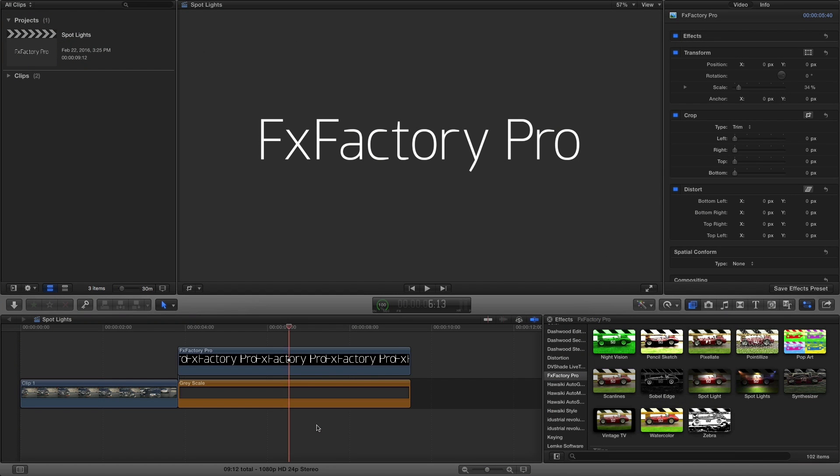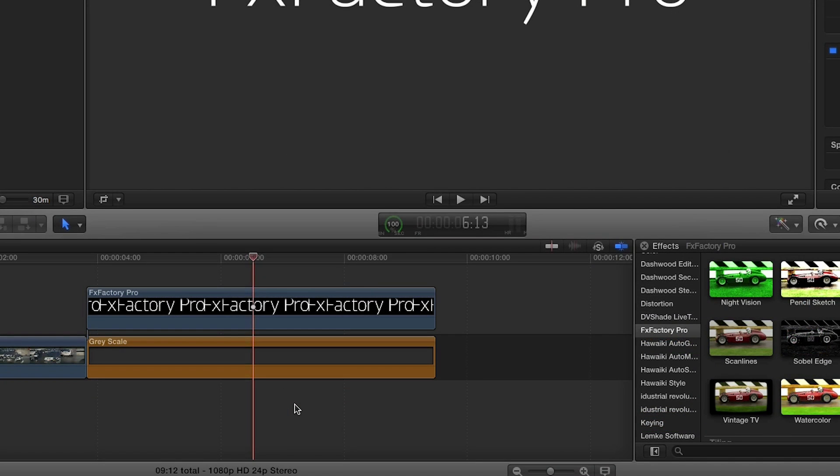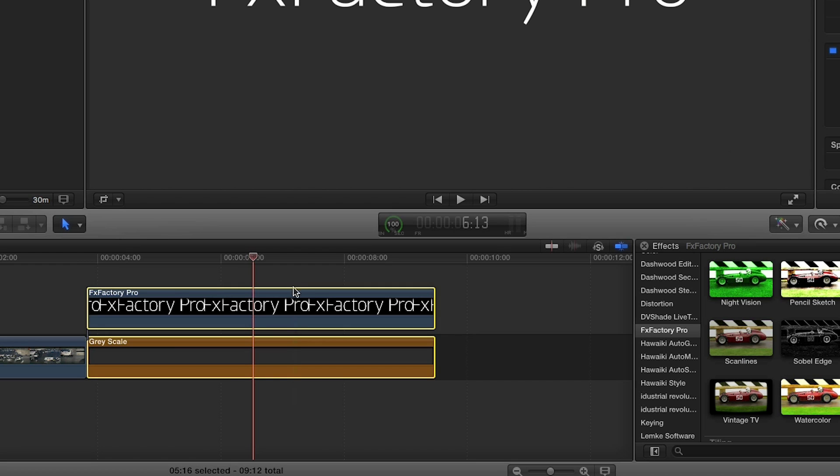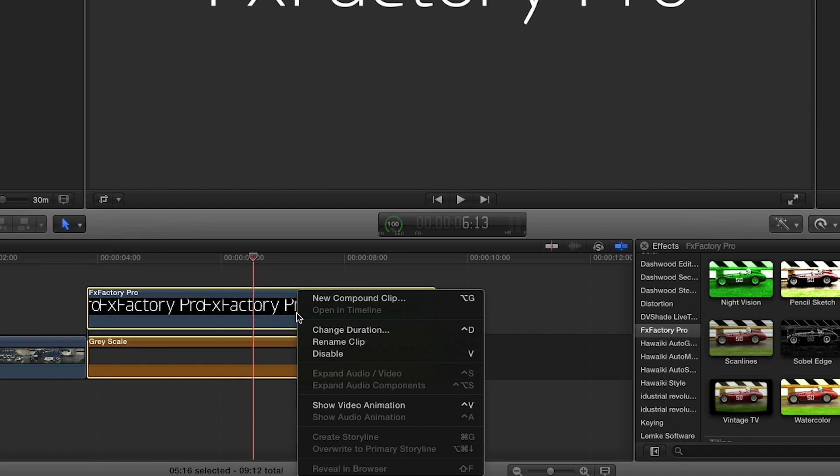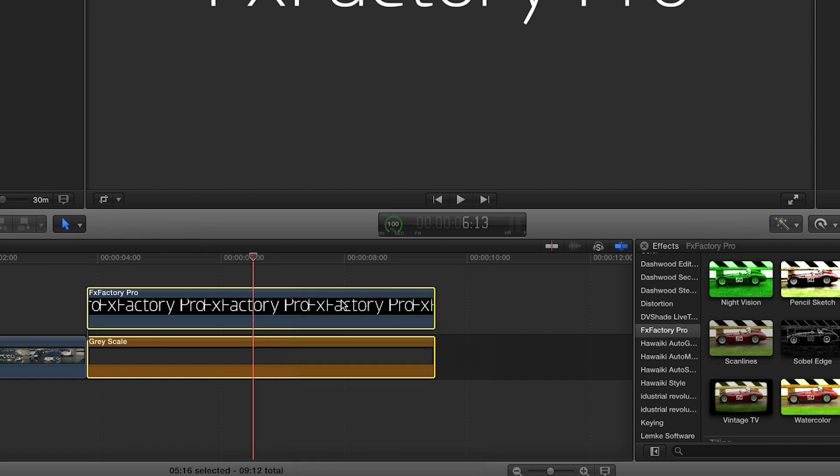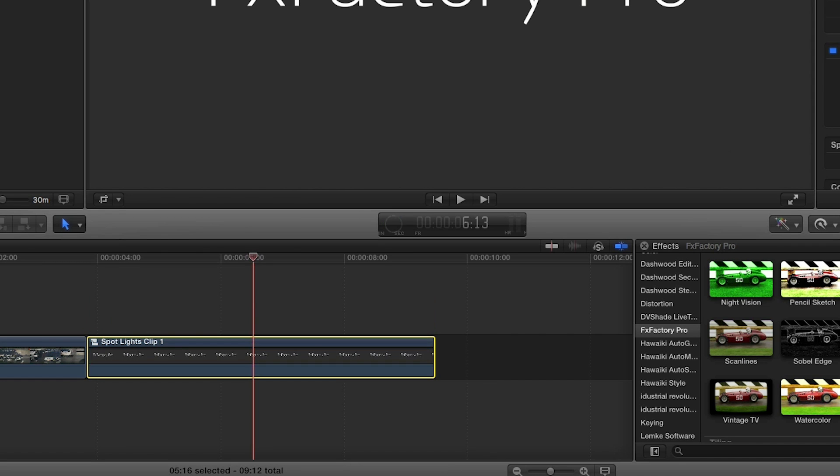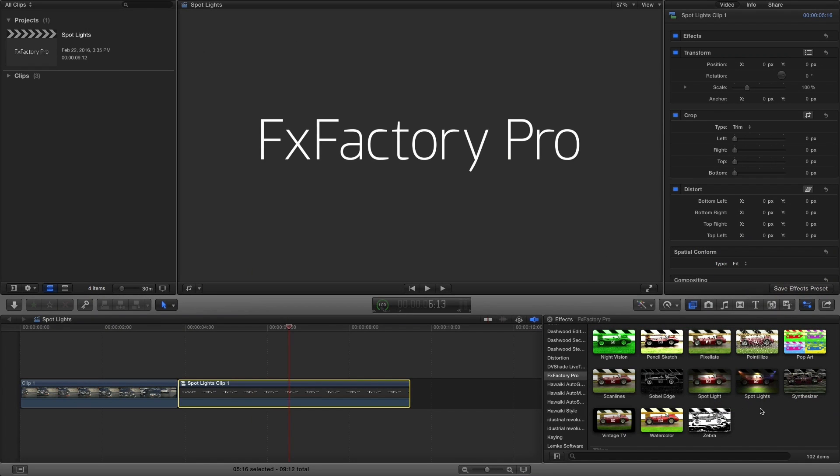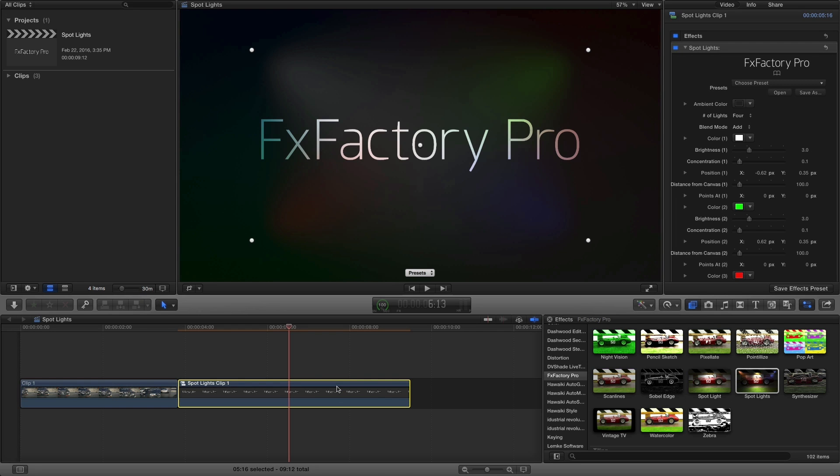Now that we understand the basics, I'll quickly show you the multiple spotlights effect. Here I've got a logo on a solid background, so first I'll make a compound clip. I'll drop the effect on the nested sequence, and it will affect both the background and the logo.